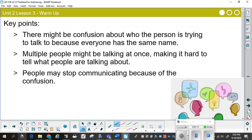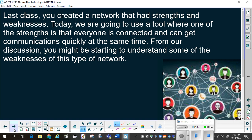So here we have a real problem. In the previous lesson, you created a network that had strengths and weaknesses. Today in this lesson, we are going to use a tool where one of the strengths is that everyone is connected and can get communications quickly at the same time. From our discussion, you might be starting to understand some of the weaknesses of this type of network.